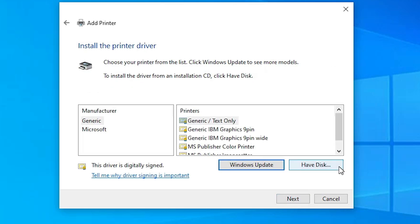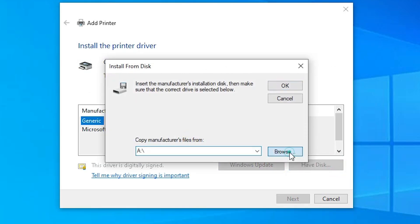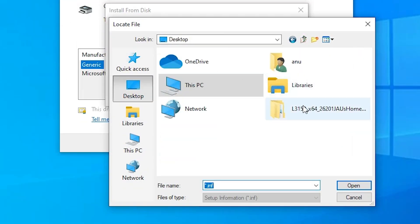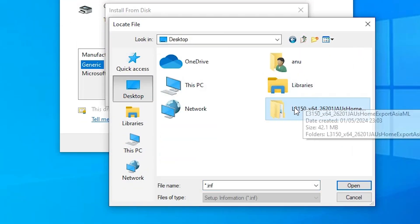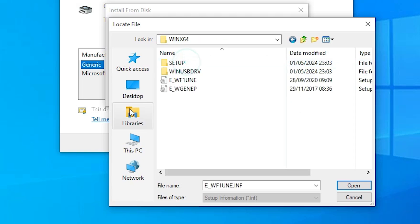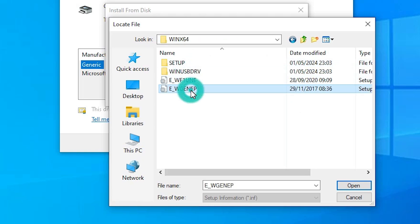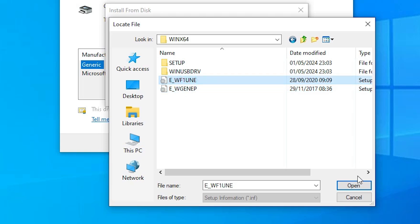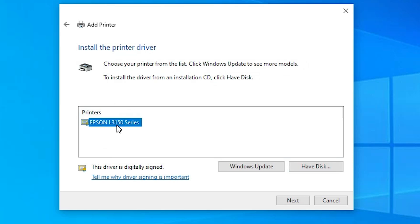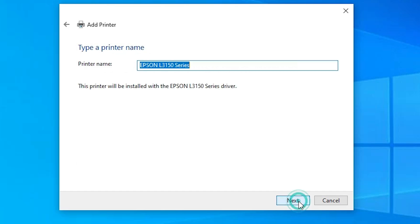Here we find Have Disk. Click on Have Disk and click on Browse. Go to the desktop and select our newly extracted folder. Double click through the subfolders. Here we find two driver files — select any file that you want; I will select the first one. Click Open, then click OK. Here we find Epson L3150 Series printer. Select that — this is the series printer — and click Next.